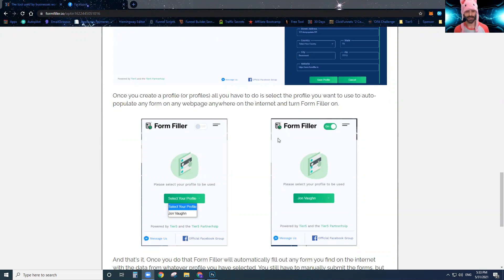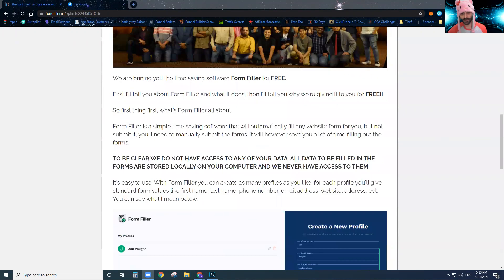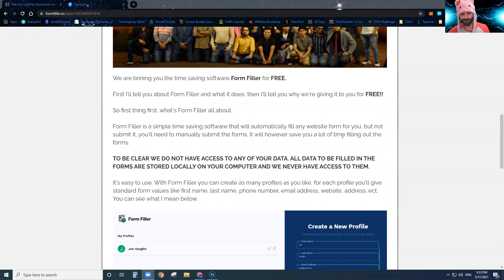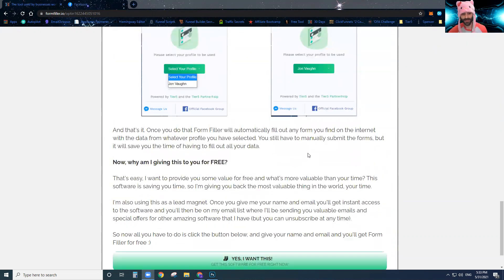Form Filler won't submit the form for you — you'll have to manually submit it — but it will save you a lot of time having to pre-populate the data and type in all your information. I want to remind you that we don't get access to any of your data; all your data is stored locally on your local machine and we never see it or have access to it.